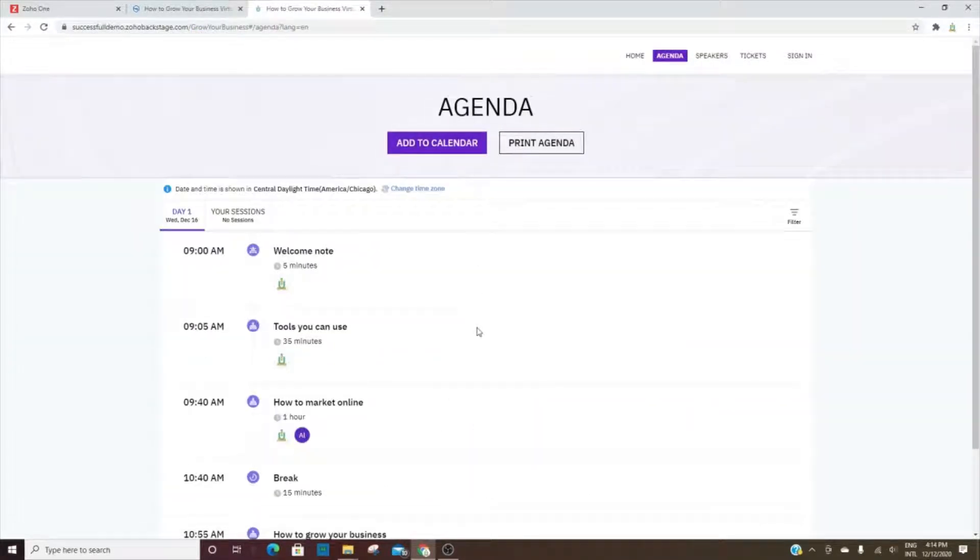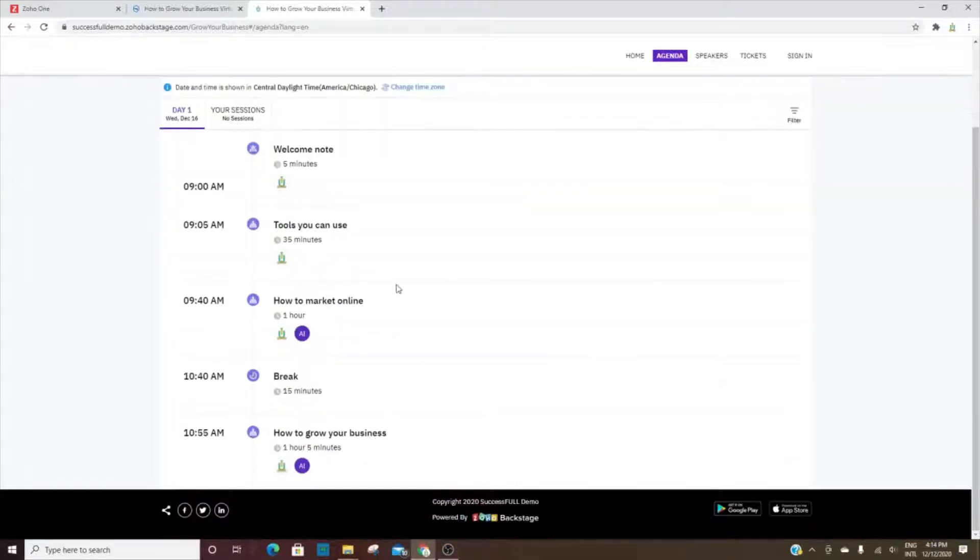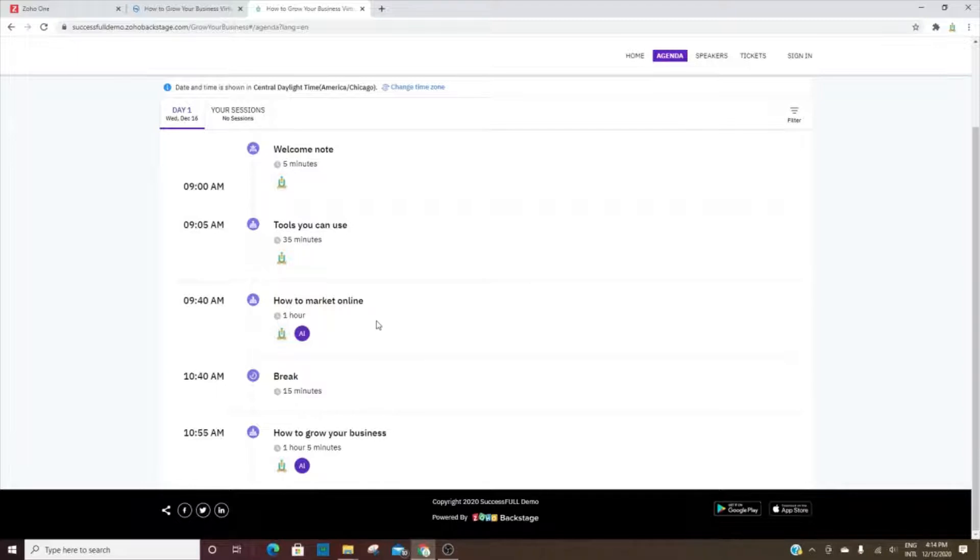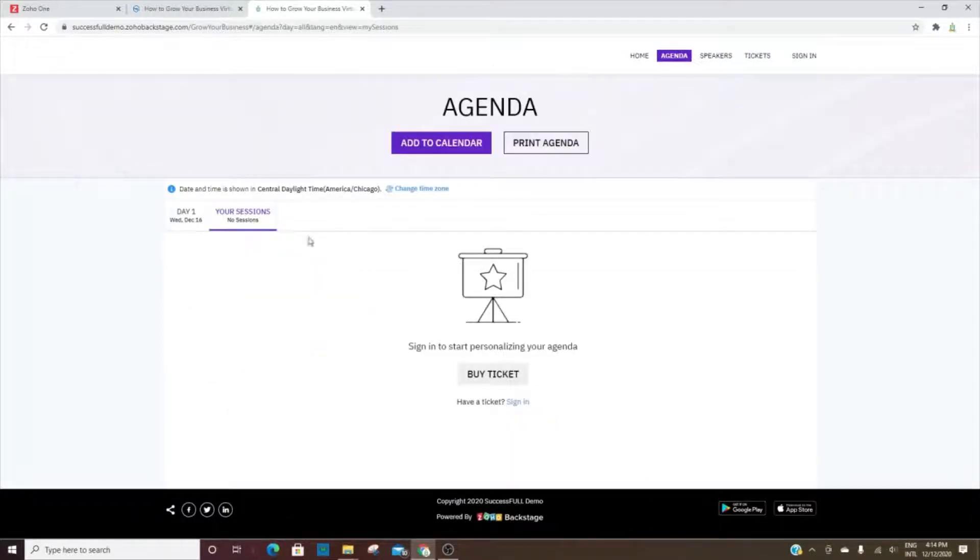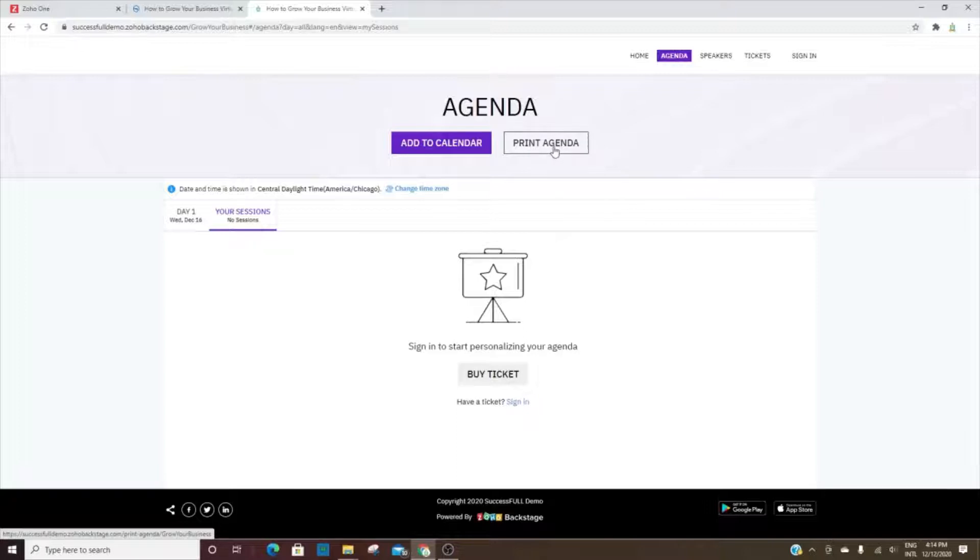This is the agenda. This is an event from 9am to about 12 o'clock PM. The attendees can see how long each one is and then also they can choose which sessions they'd like to attend. They can also print out the agenda.